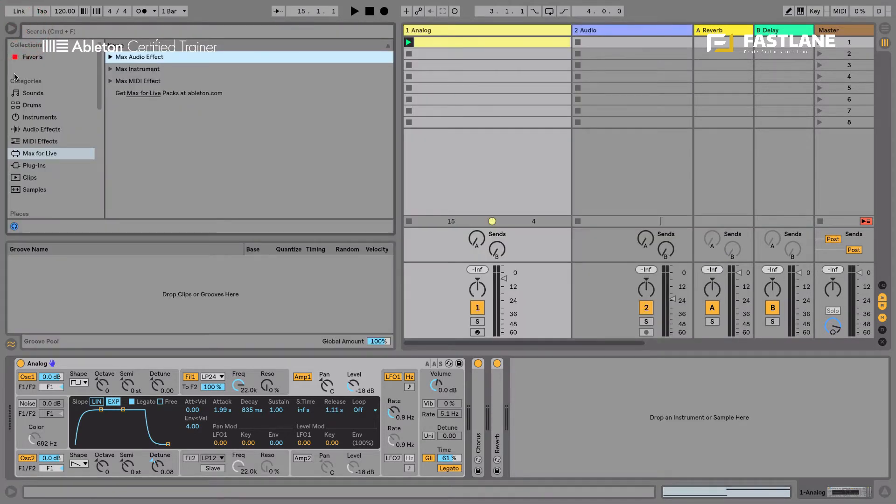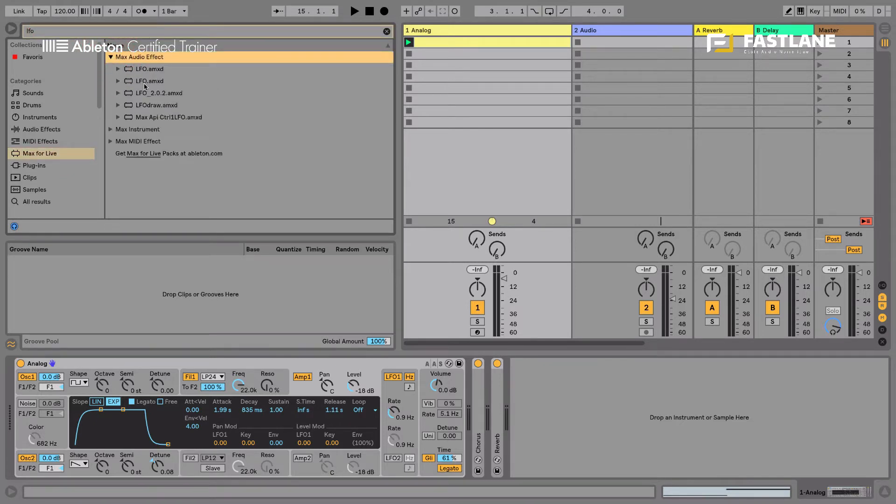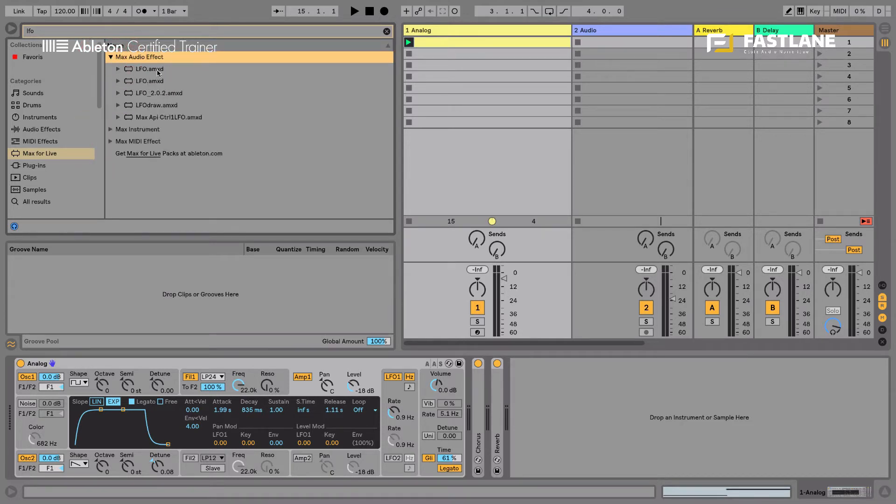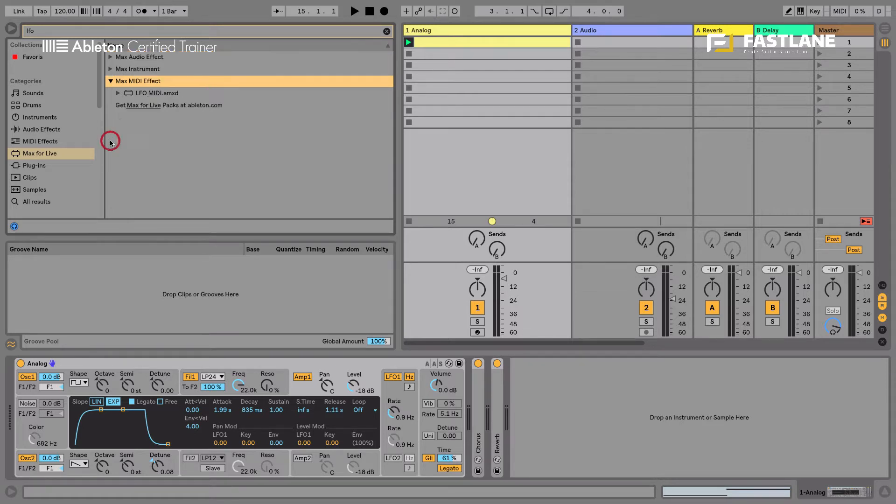I'm going to go and get it here. So you select the Max for Live tab here and you can actually type LFO and you'll find it here in the Max for Live audio effects and in the MIDI effects as well. So I actually use the audio one since it's a little more versatile. It can be placed on all locations in Live: audio tracks, MIDI tracks, return tracks, master tracks.